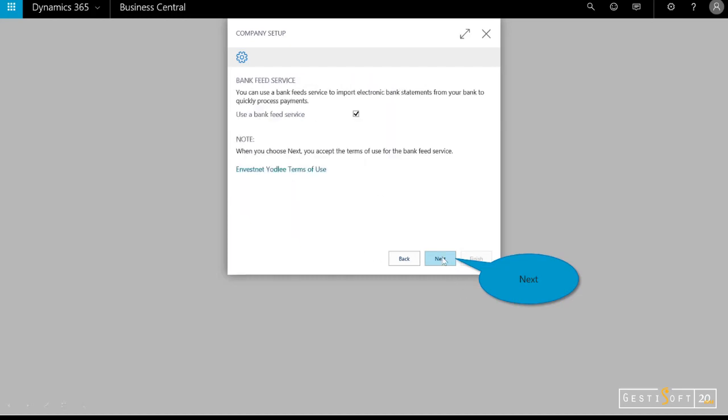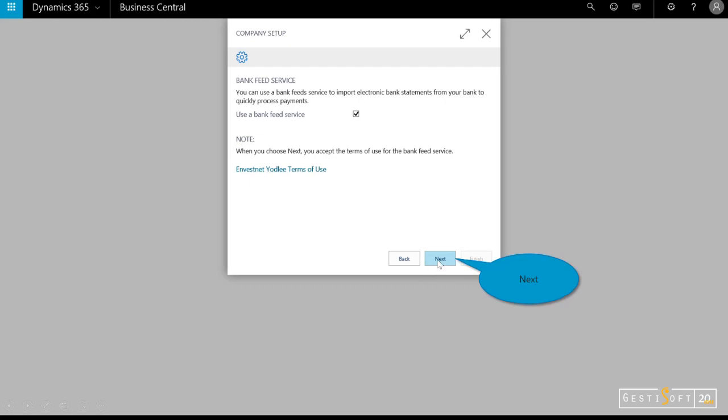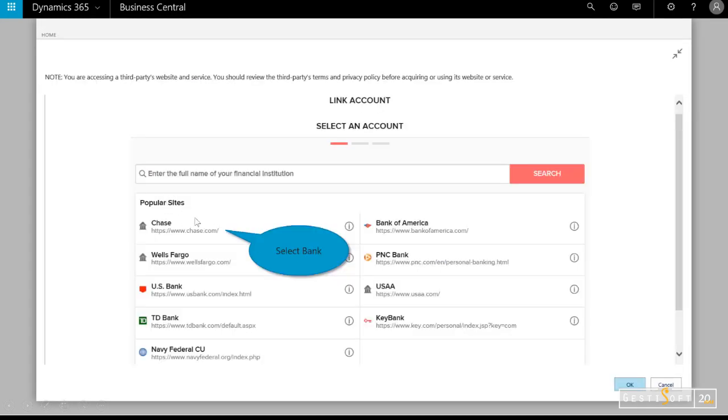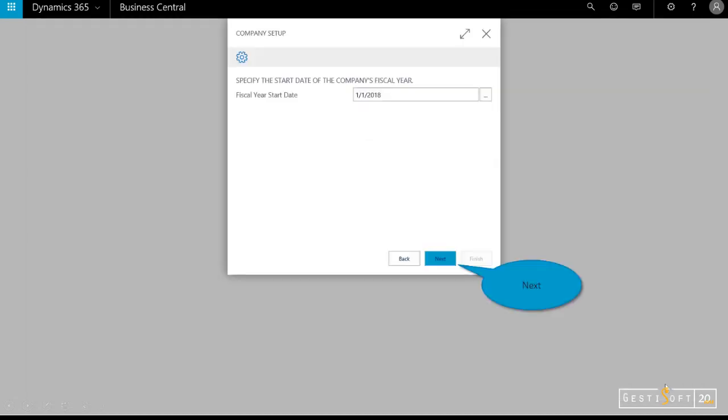I'll determine whether I want to invoke the bank feed service or set that up later. I'll select yes for now, and I can choose my bank. If I go ahead and put in my account information and credentials to connect that service, it'll bring in that data. I'm going to cancel out since I don't have access to a real Chase account.